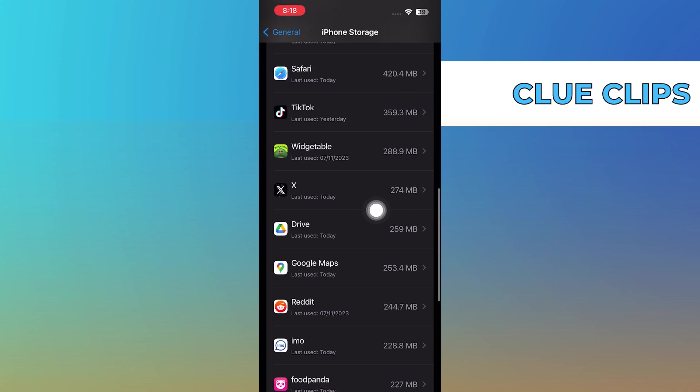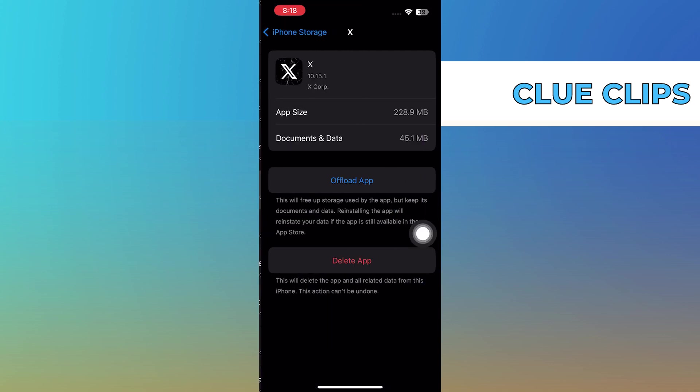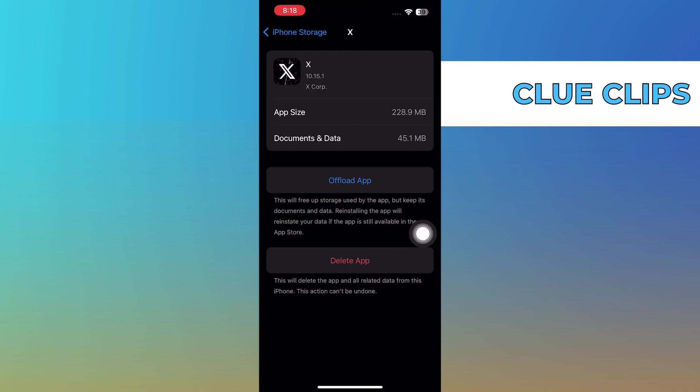Now go ahead and tap on any specific application. Once you have selected a specific application, there are most likely two things that you can do.